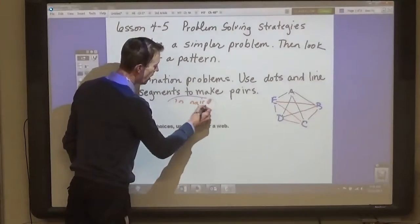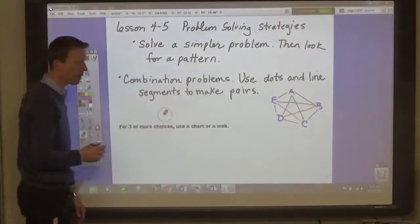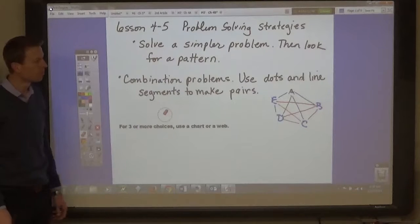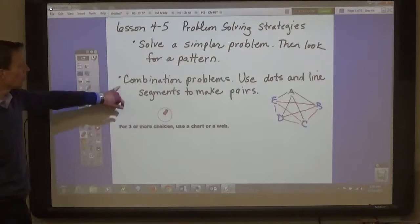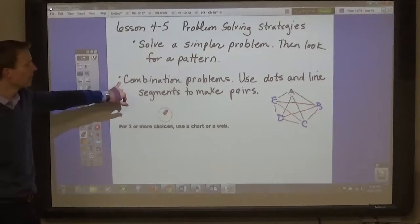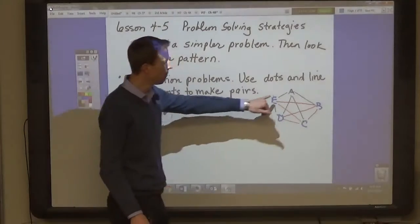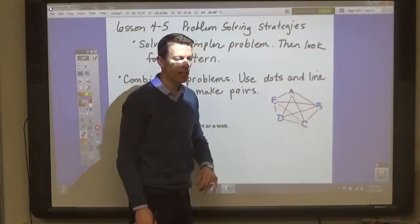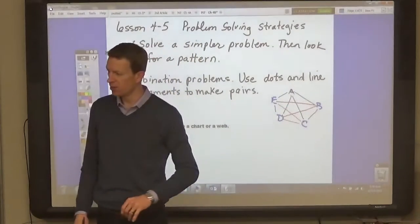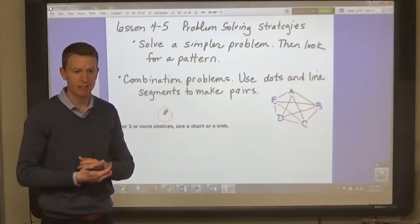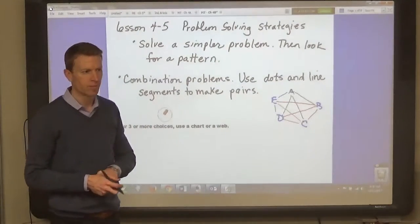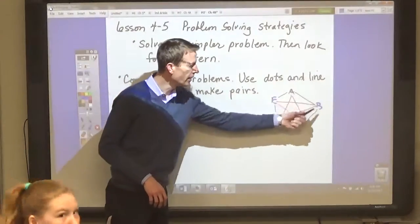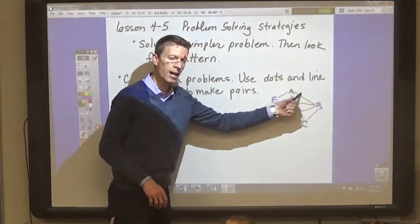There are two ways that we can make pairs to solve combination problems when you're pairing some things up. One way is to use a web diagram like this. Let's say that we had five teams and they each need to play each other on a regular season schedule. One thing that we could do is use dots and lines, and each line between the dots represents a game.